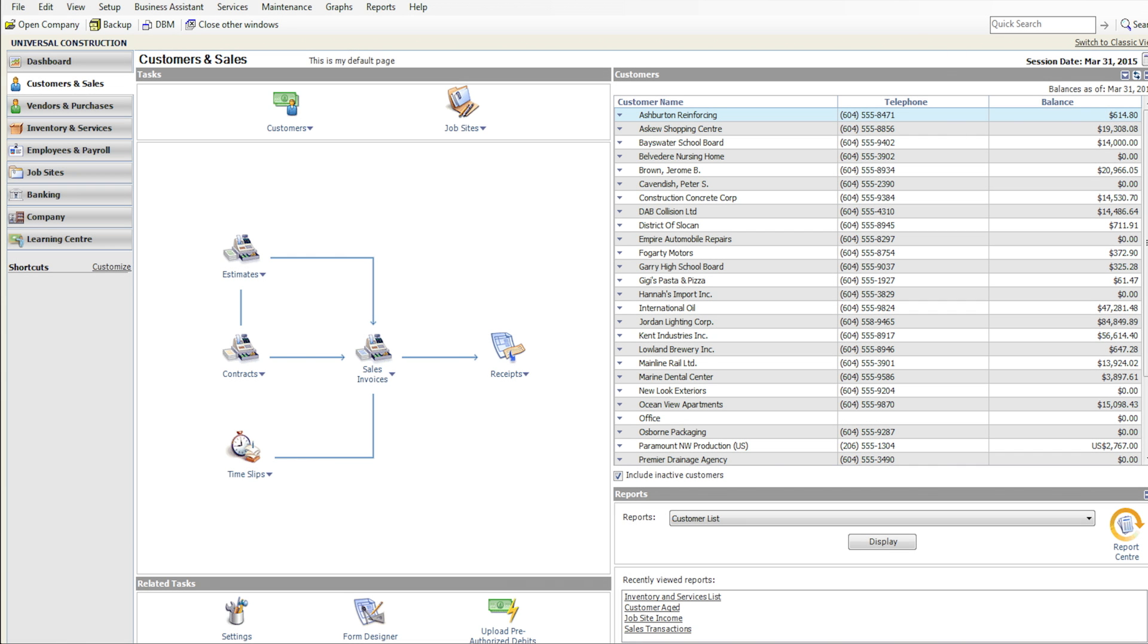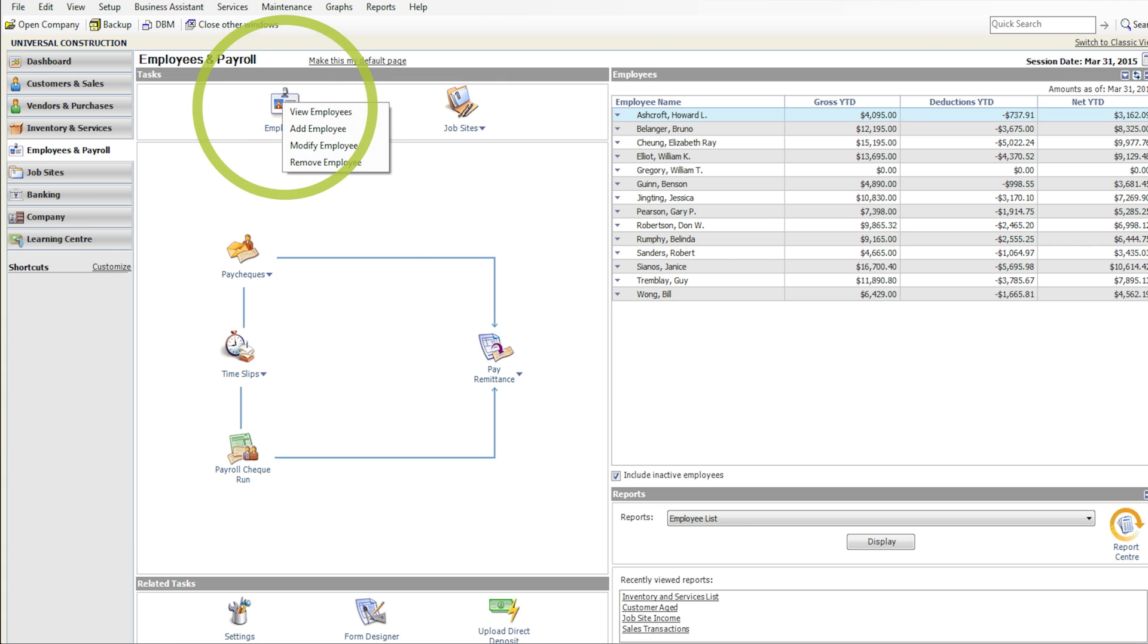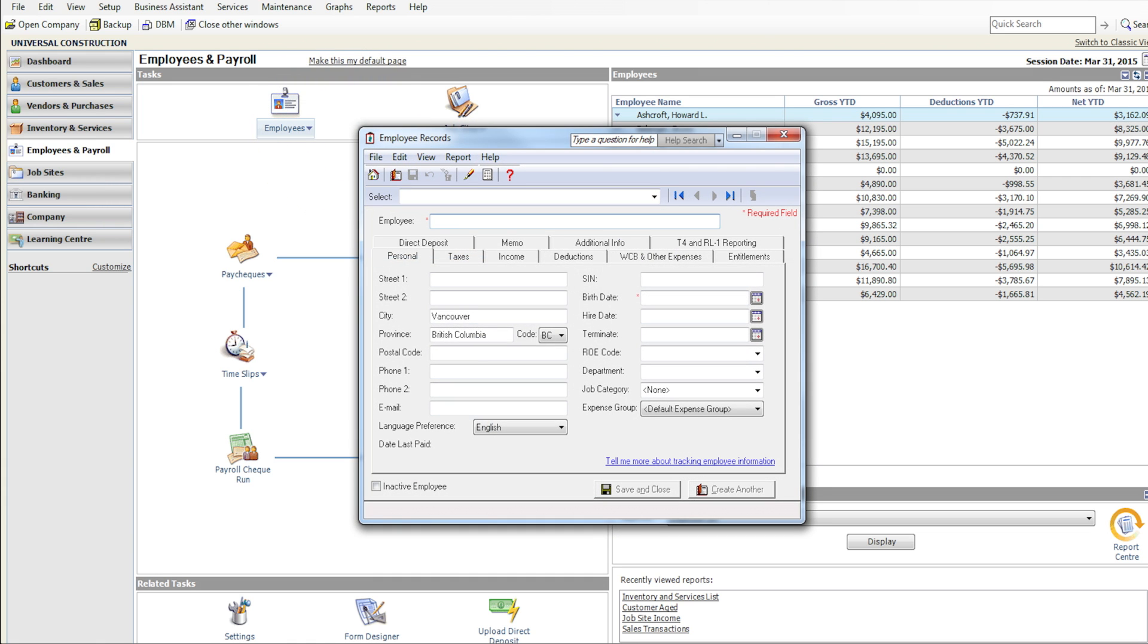The first step to getting started with payroll is to enter employee information. Open the Employees and Payroll page in the home window. In the Tasks pane, right-click the Employees icon and select Add Employee from the menu. For each employee,